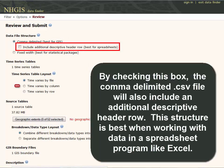By checking this box, the comma delimited file will also include an additional descriptive header row. This structure is best when working with data in a spreadsheet program like Excel.